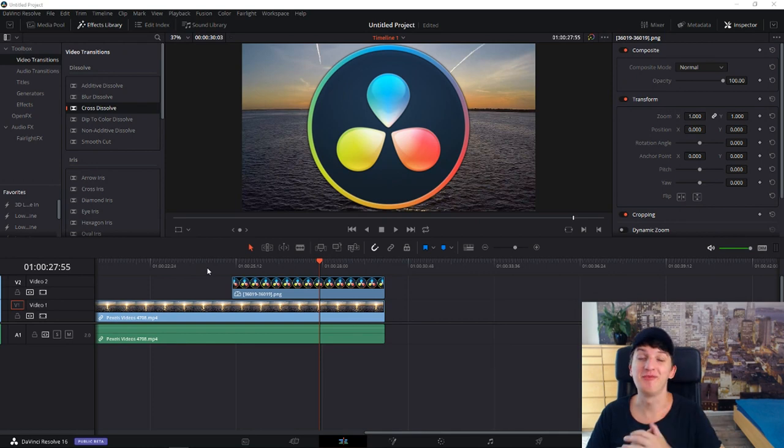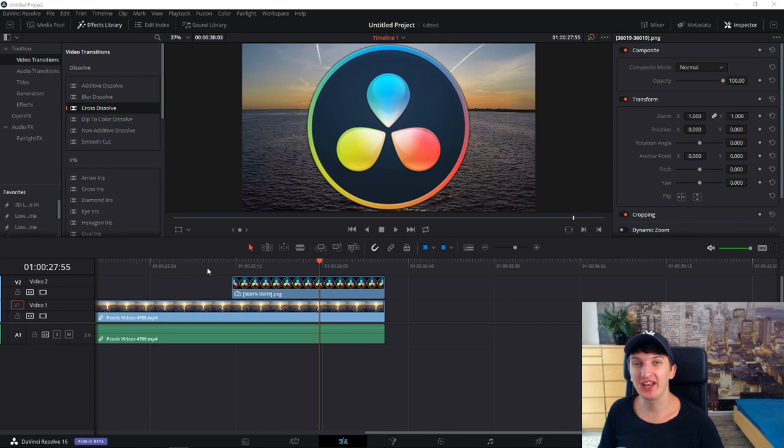Hey there everybody, my name is Markus Stone and in today's video I want to show you how we can move and animate images in DaVinci Resolve 16 or DaVinci Resolve 15.